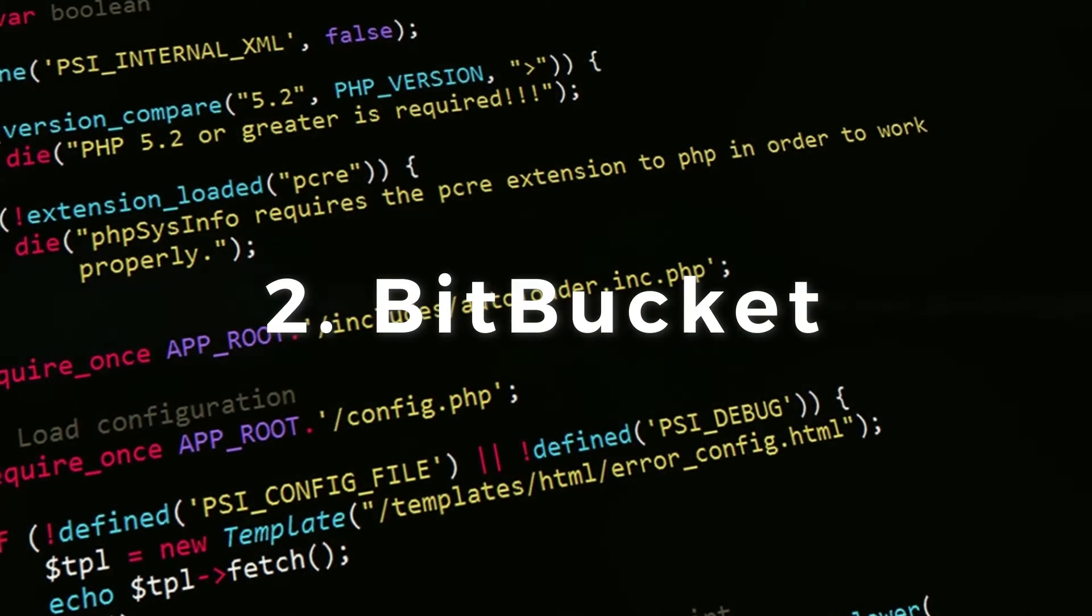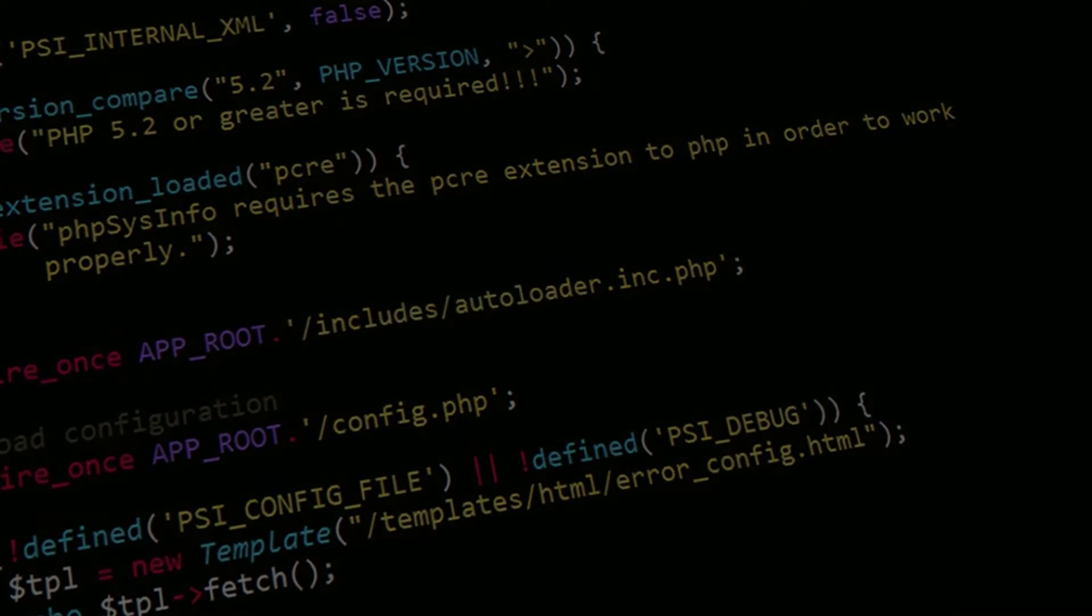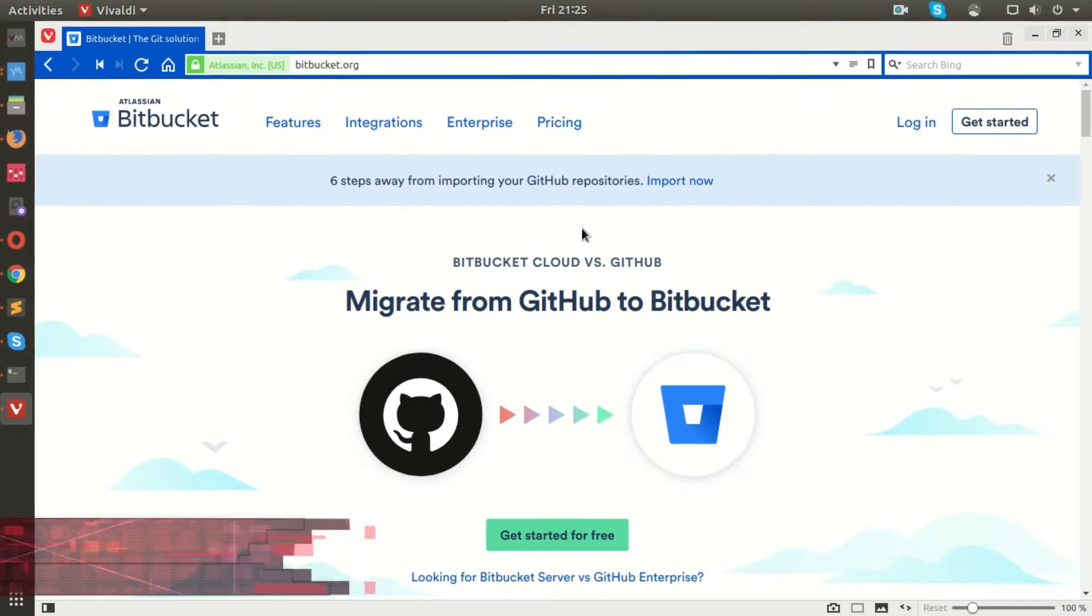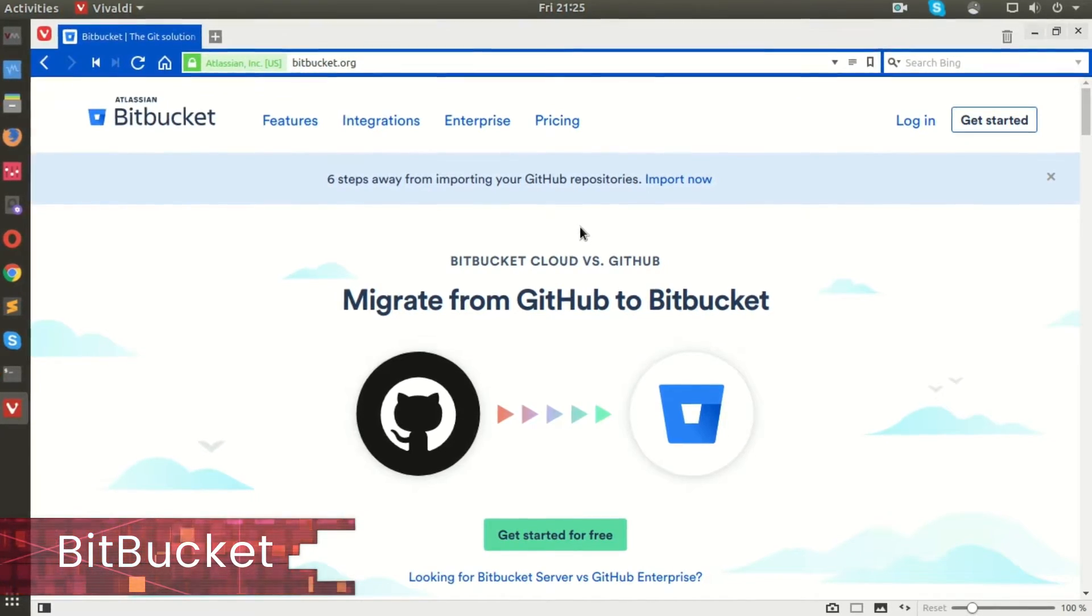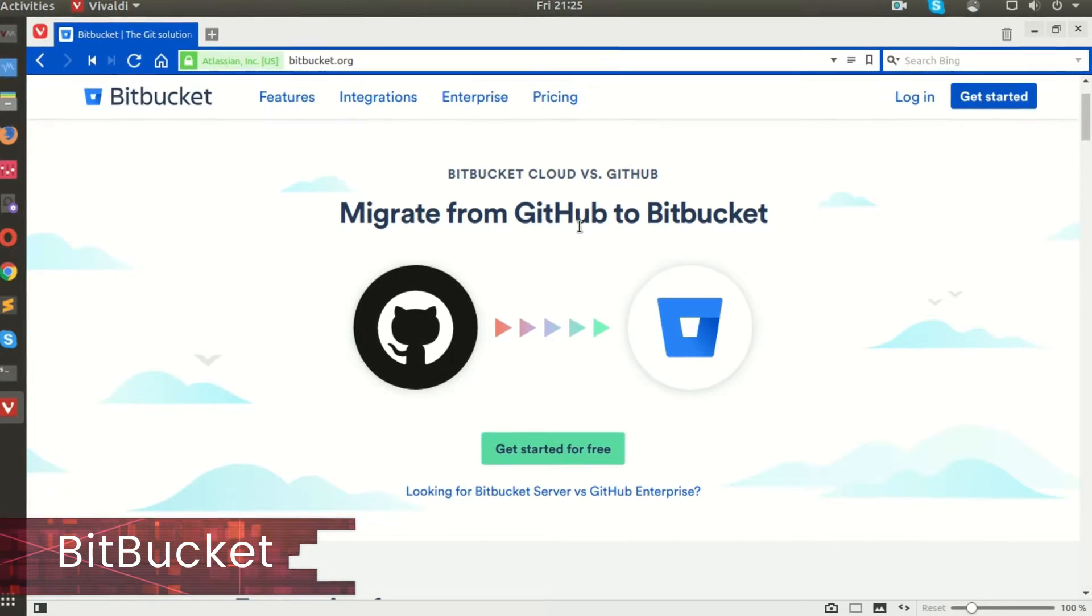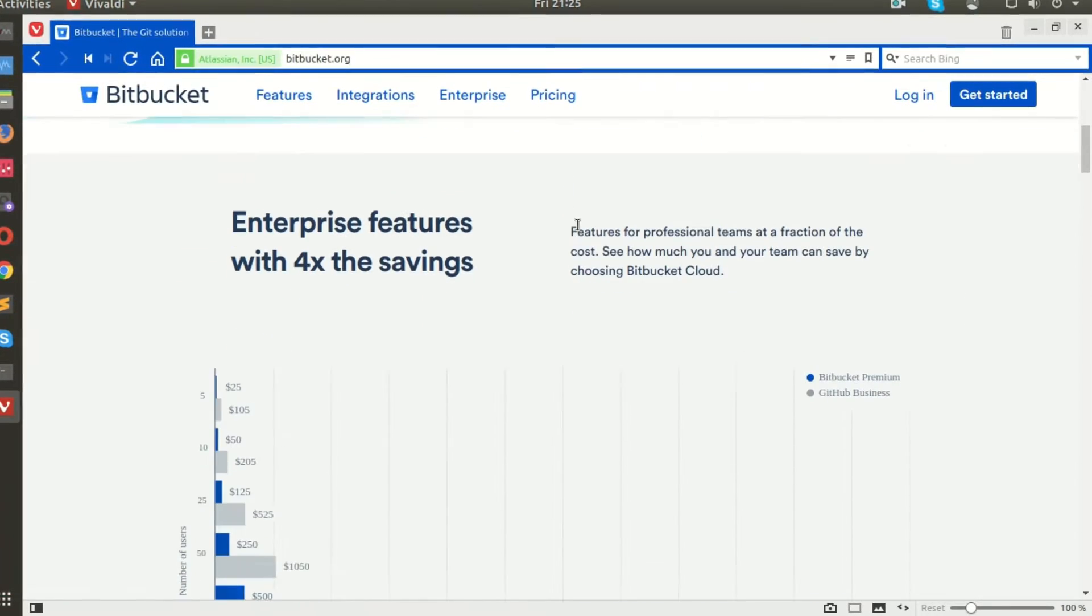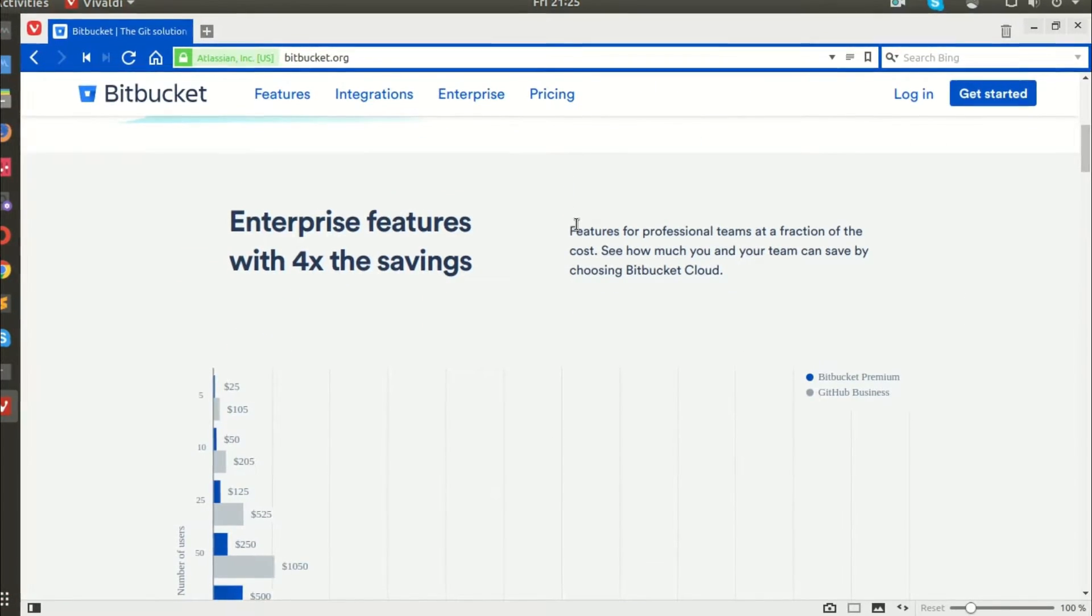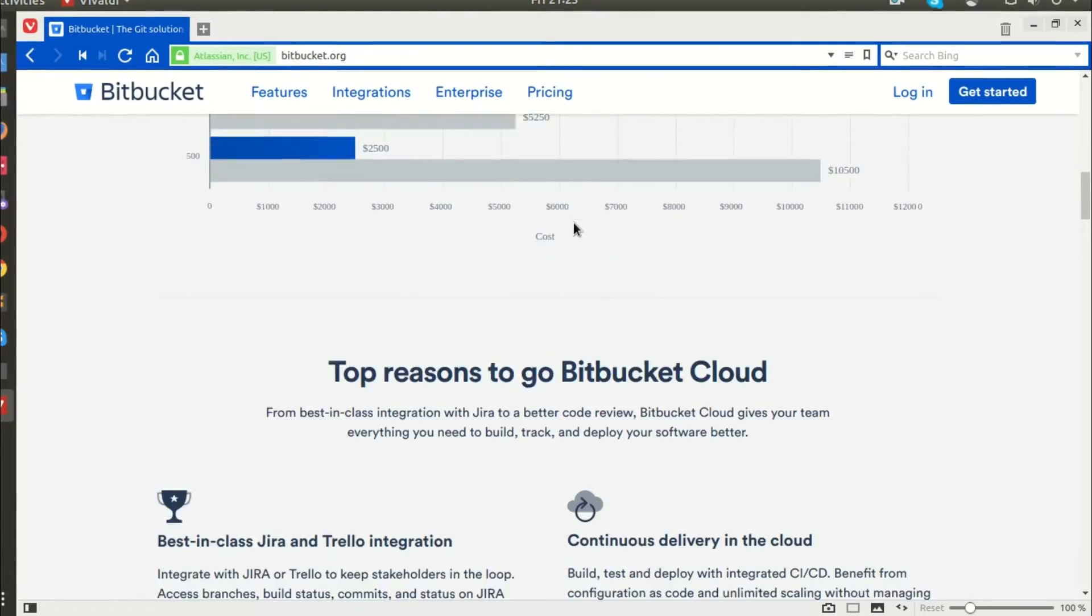Bitbucket. Bitbucket is another popular alternative to GitHub, which offers unlimited private and public repositories for free for up to 5 members.